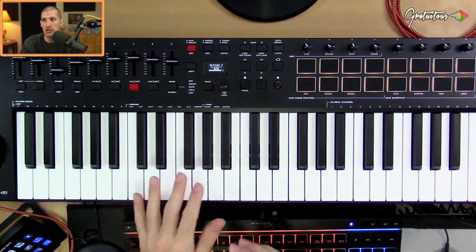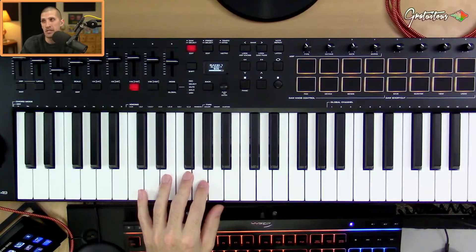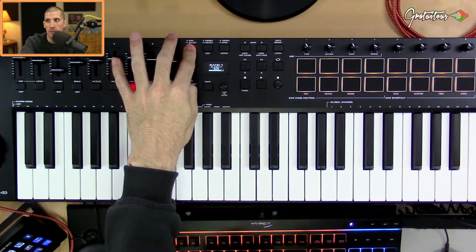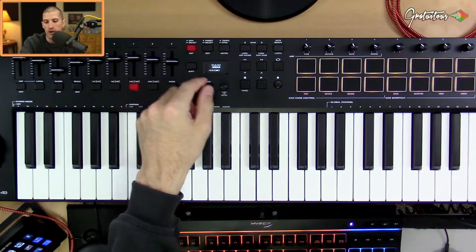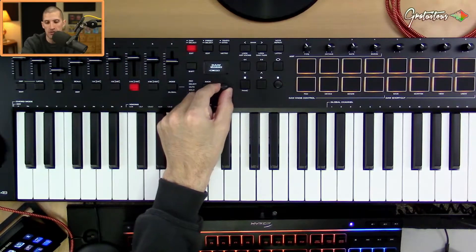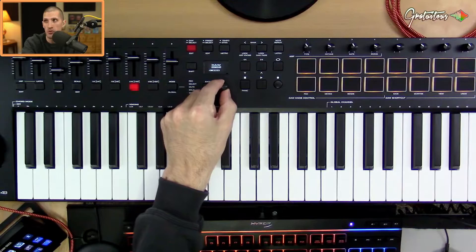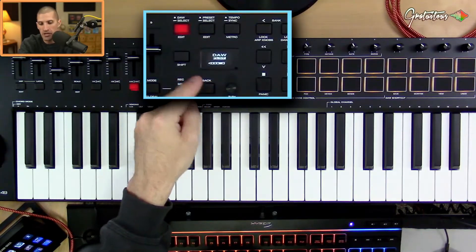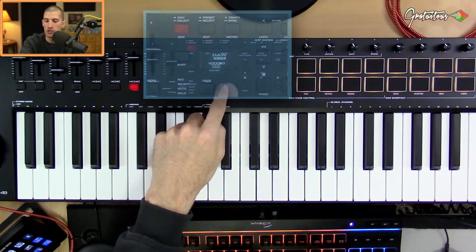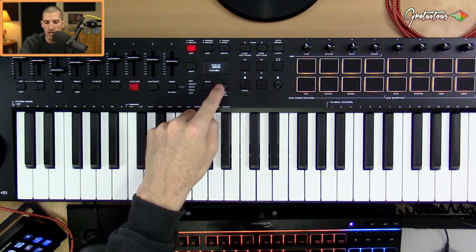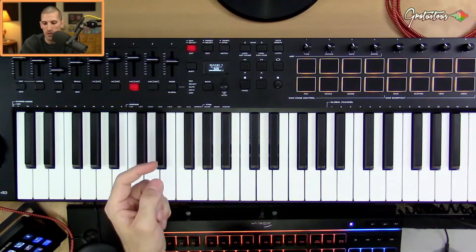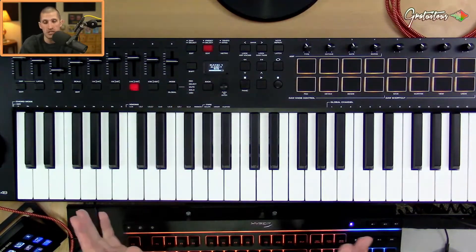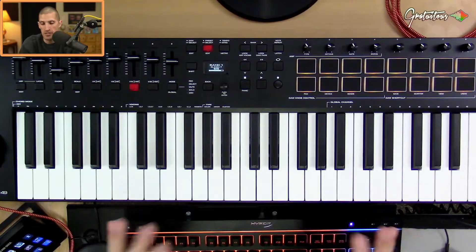The first thing you need to do to set up this MIDI keyboard is hold down the DAW button. You want to select FL Studio — it's just 'FL ST' with a period — and push the knob to enter. Then go into preset mode and just leave it there.